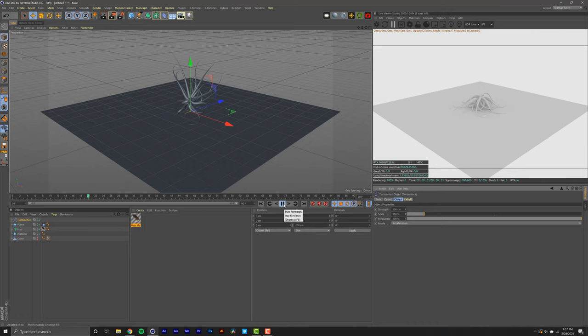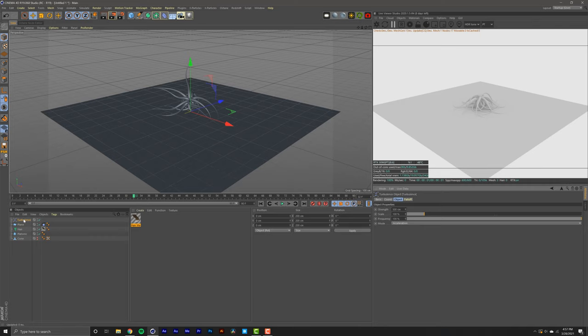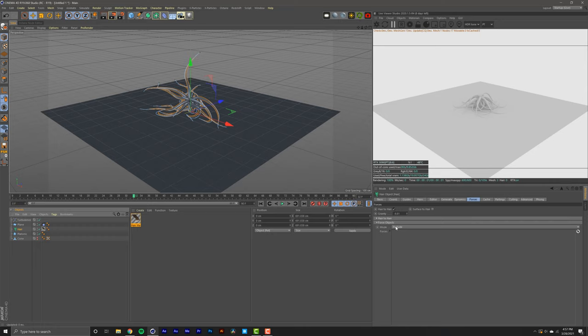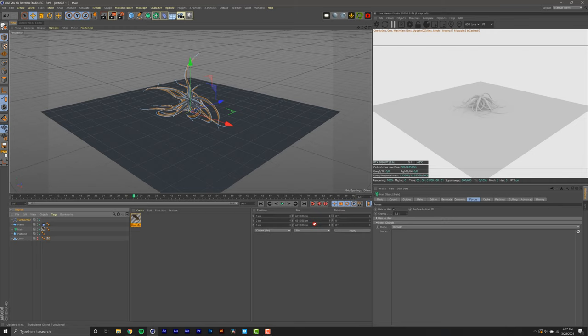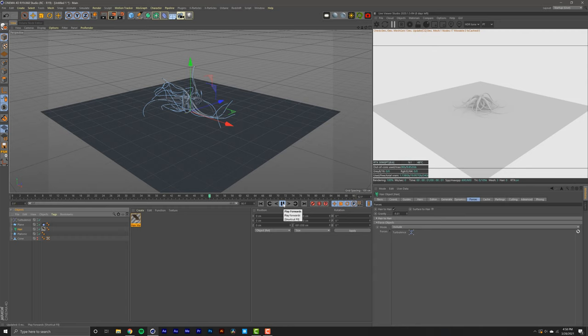As you can see, our thing is moving. So sometimes, in some occasions, this may not work. And the problem will be that if you go into your hair object and go into forces, it'll say exclude forces and don't have turbulence in there. To fix that, all you got to do is click here, press include and drag and drop this turbulence straight into the forces just to make sure that the hair is picking up that added force that we added. And just like that, our thing is still working.